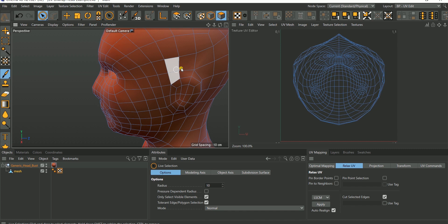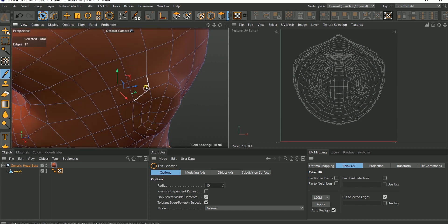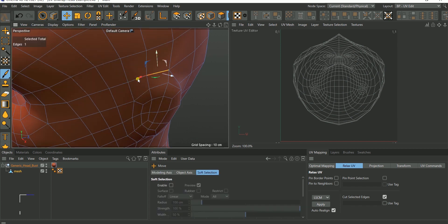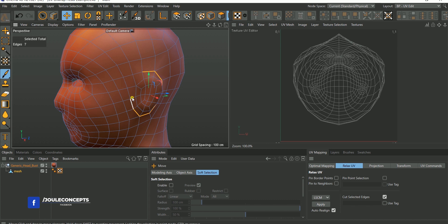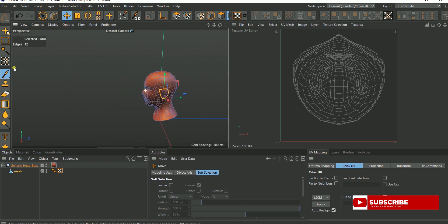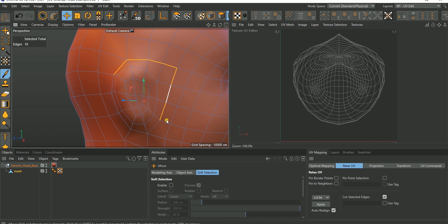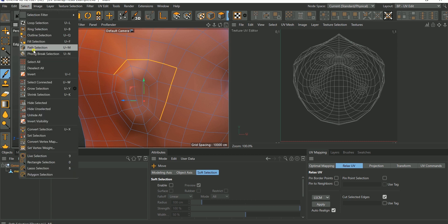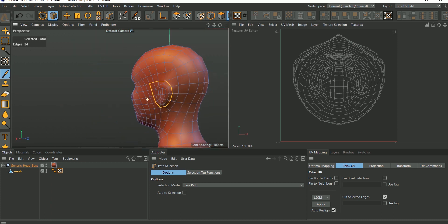If you also want the ears to be unwrapped separately, you can cut the ear out — it's the same process. Go to edge mode, make sure a loop is selected. Click to select the loop around the ears, then do the same for the other ear in the back. Hold down Shift, add that to the selection. Use right-click, go to Selection, and use Path Selection. Continue holding Shift to extend the selection.